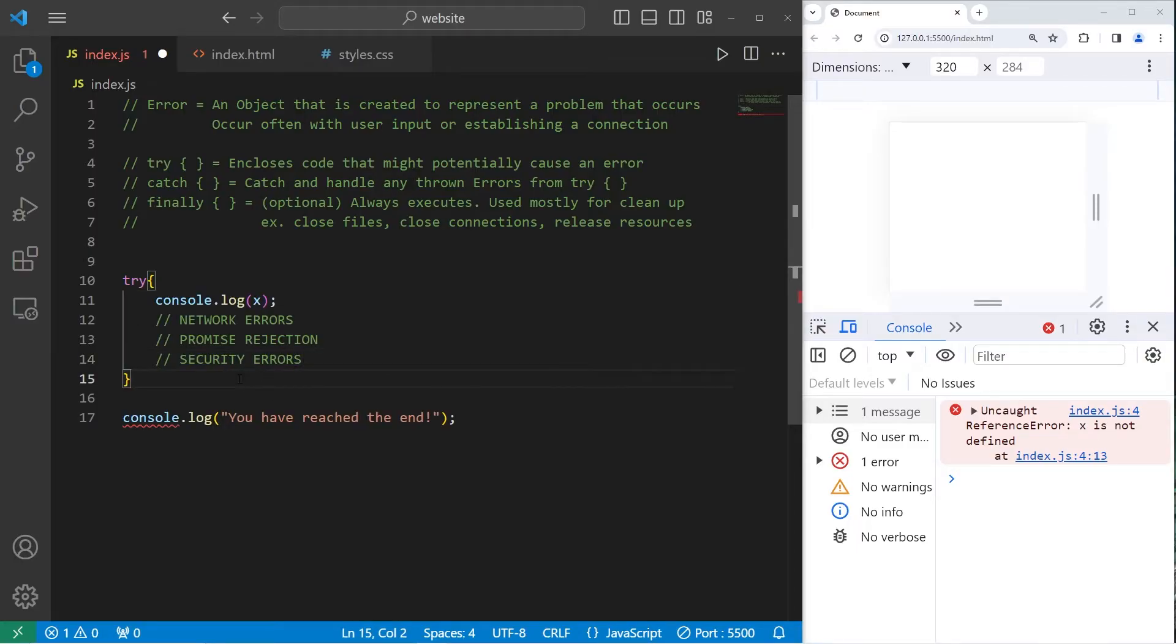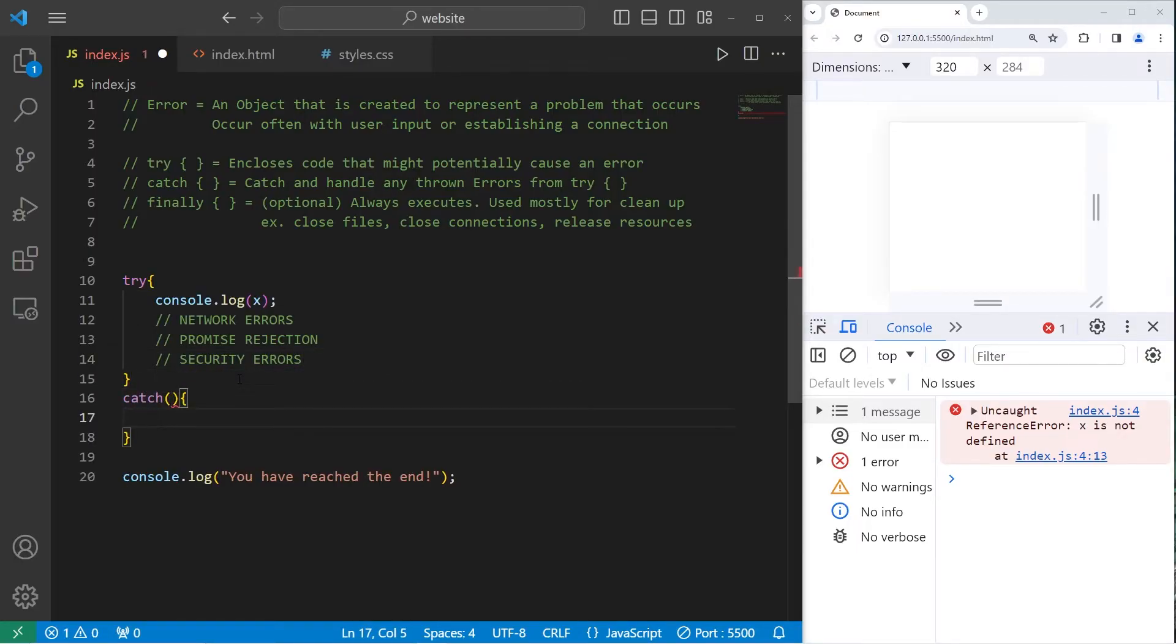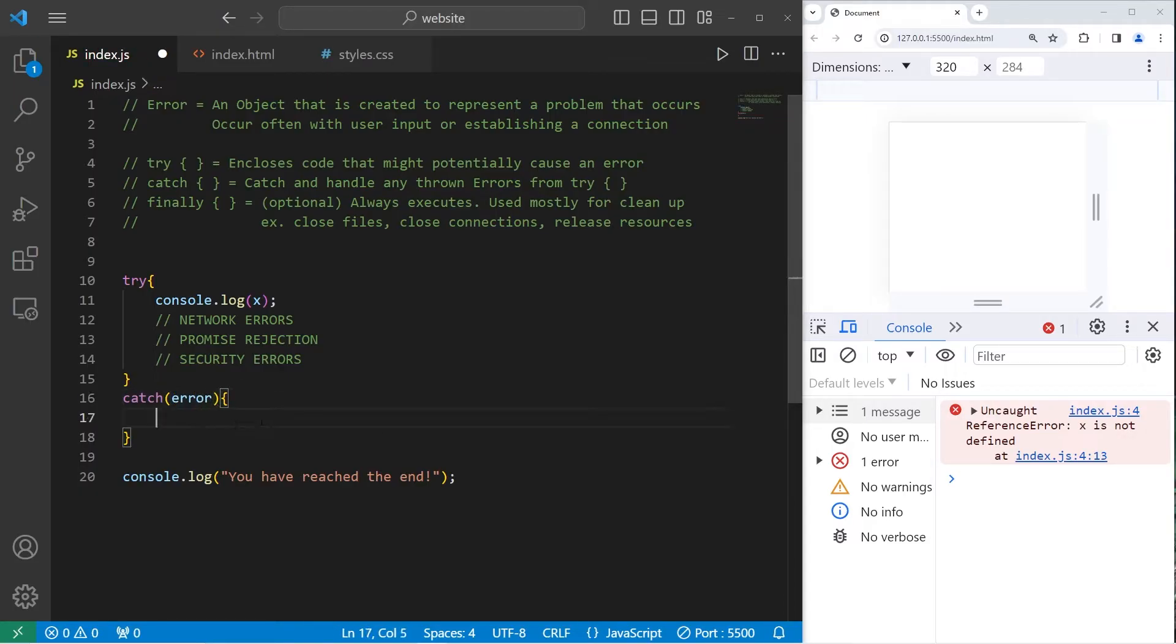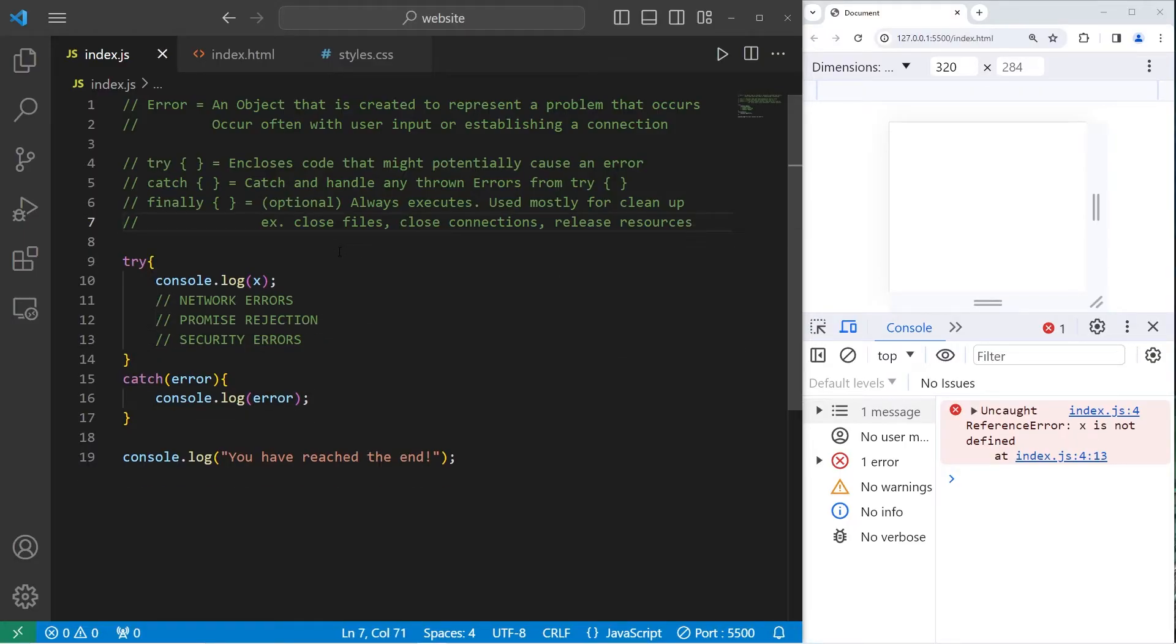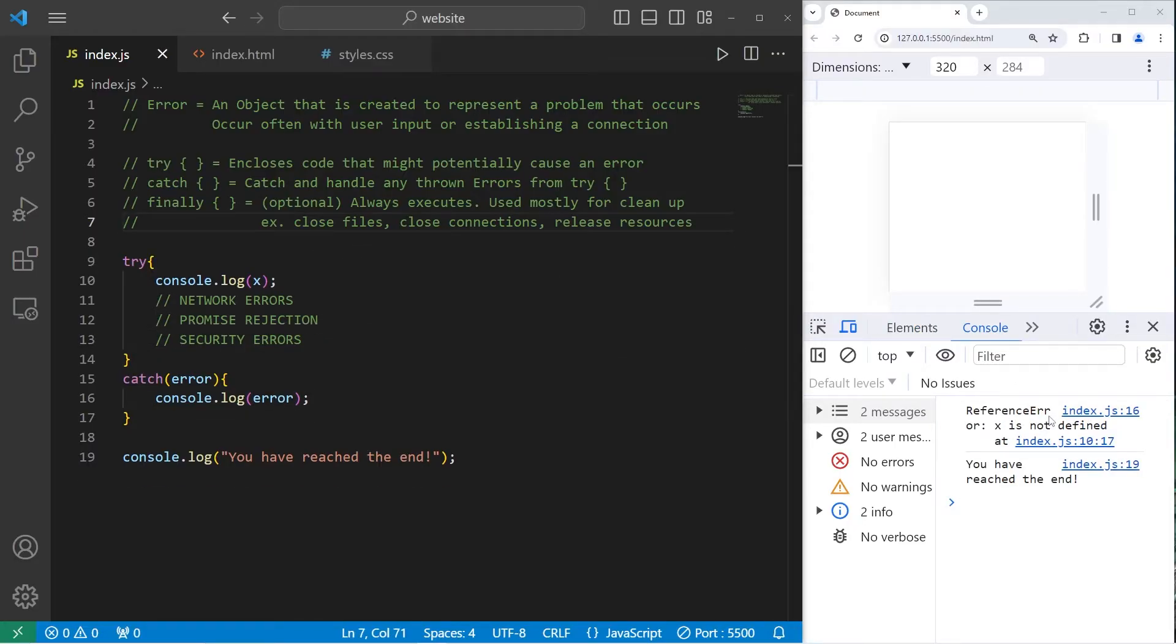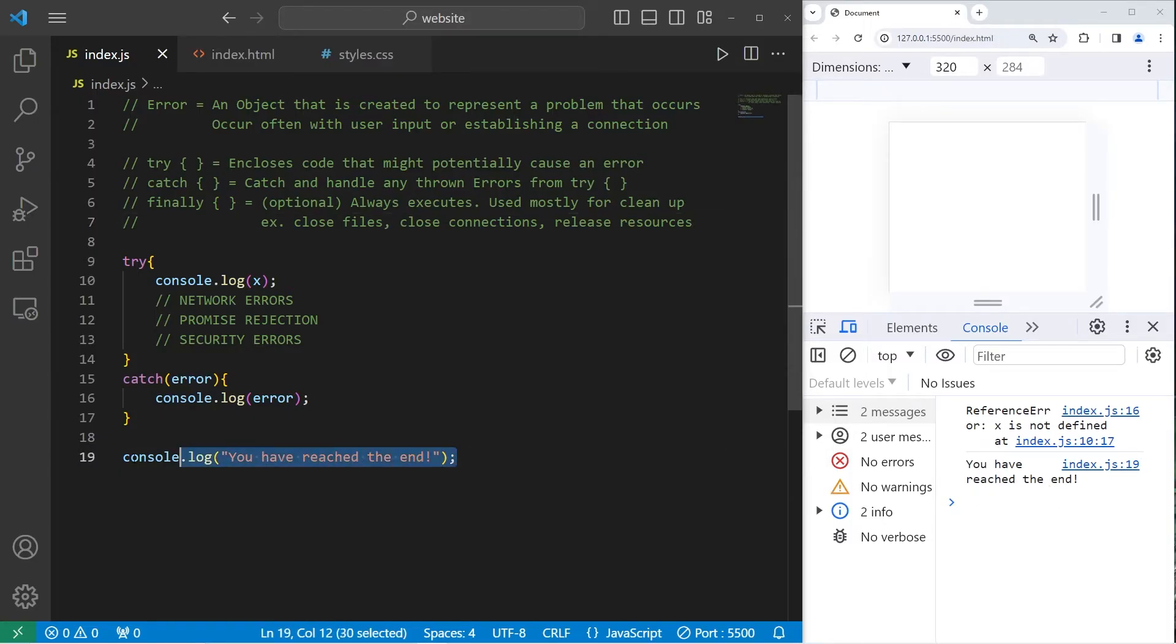But we need a catch block too. The catch block has one parameter. It will catch an error object. Then let's console.log the error object to see what it is. So let's run this. We have a reference error. x is not defined. See now we are reaching the end of the program.